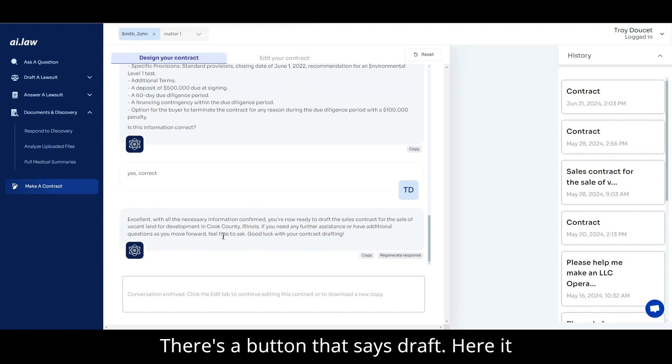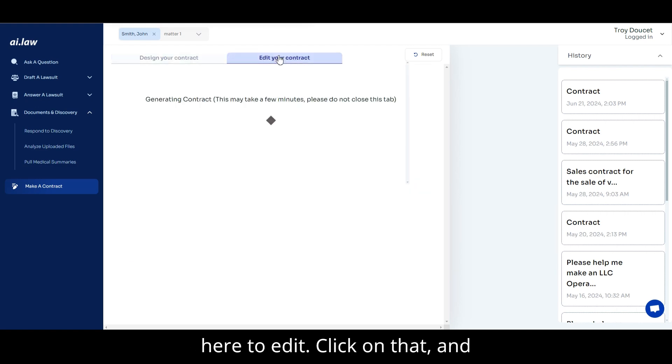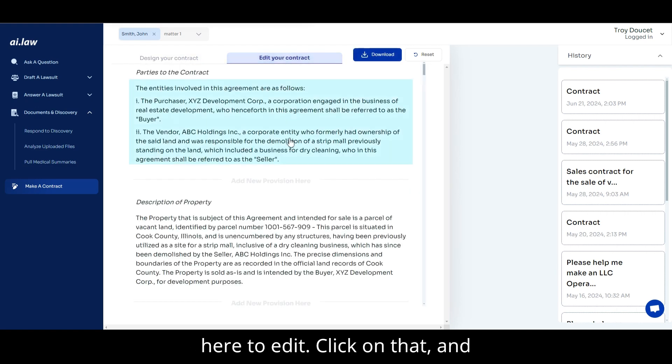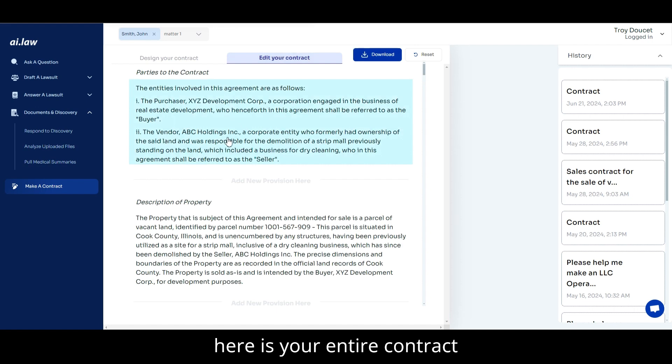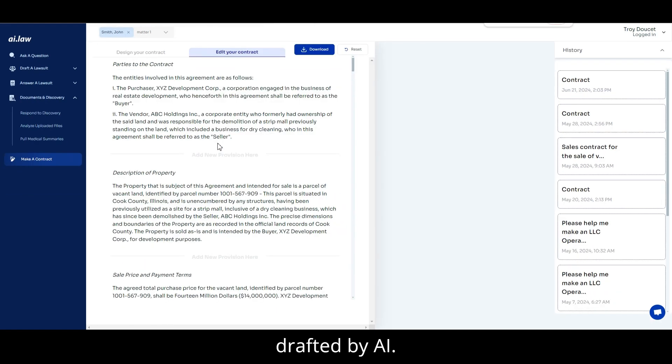Go ahead and draft. There's a button that says draft. Here, this is already done. So you just go right here to edit. Click on that. And here is your entire contract drafted by AI.